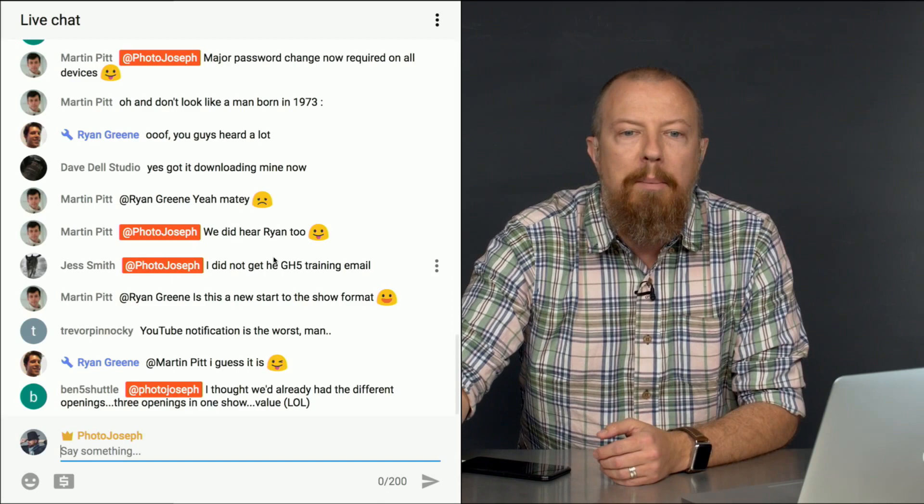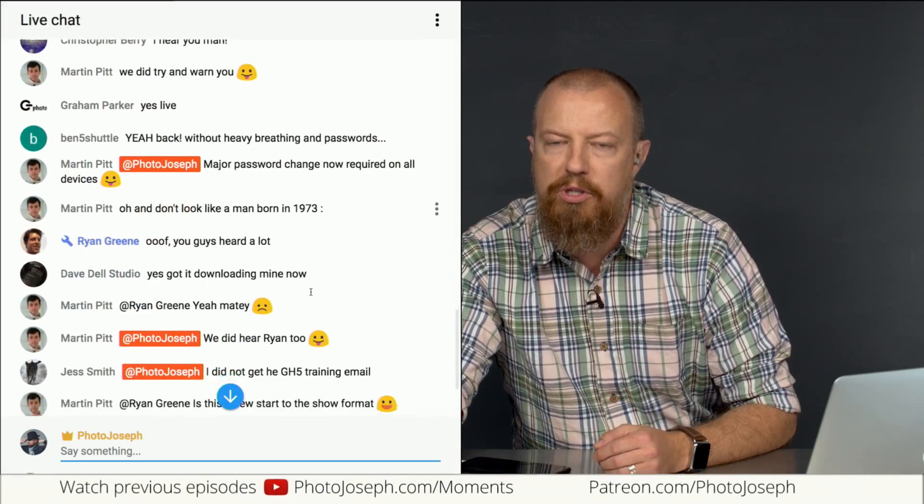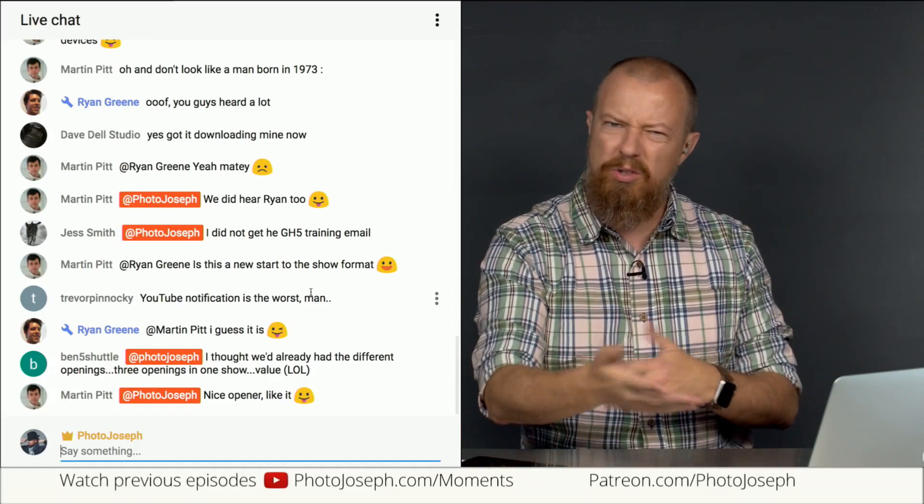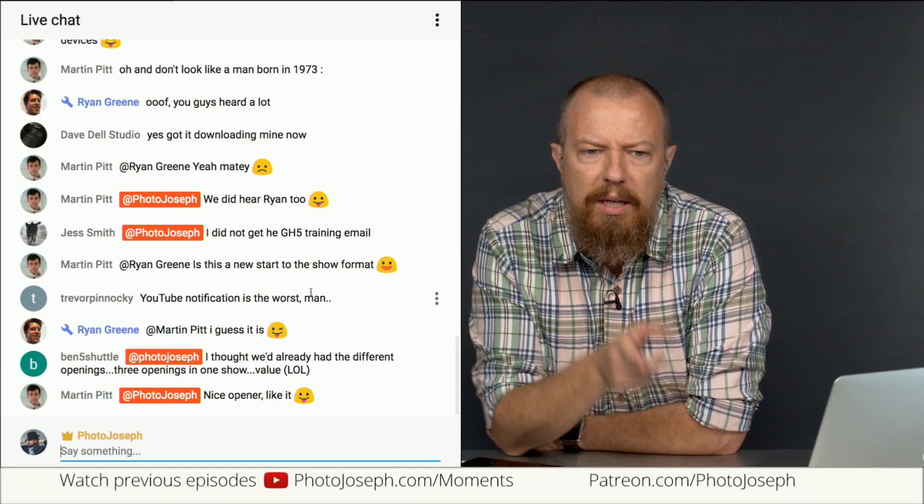As you can see, if you want to get my attention you type @PhotoJoseph in front of the comment and that shows up live and big on my screen so I can see what's going on. Martin says he likes the new opening — we're just trying something different, always got to try things out.